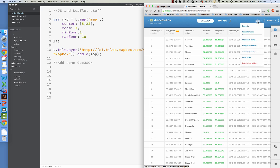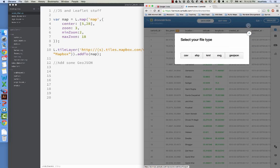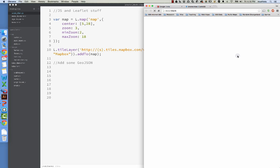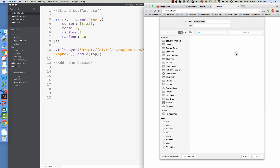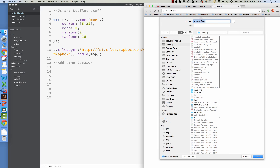you can go to Edit, Export, GeoJSON. Let's try it. So you export it, and I'm going to save it into...